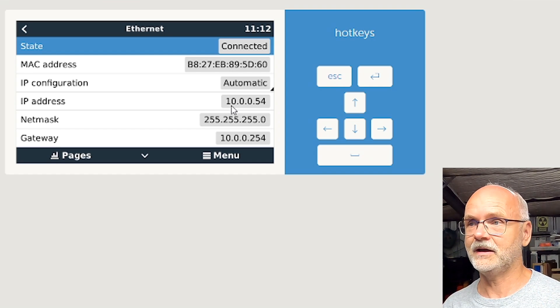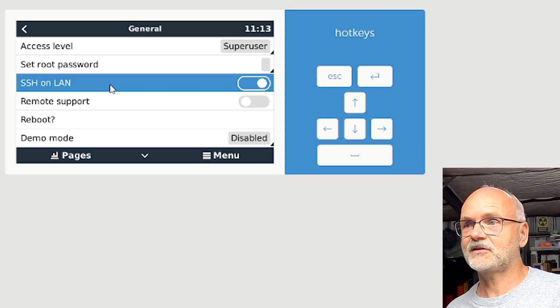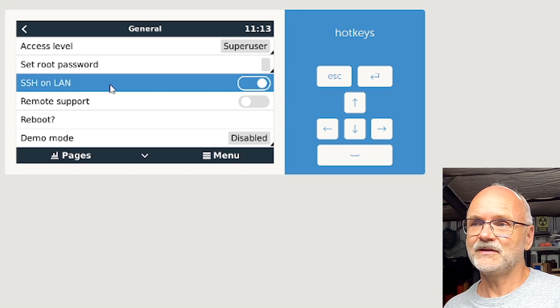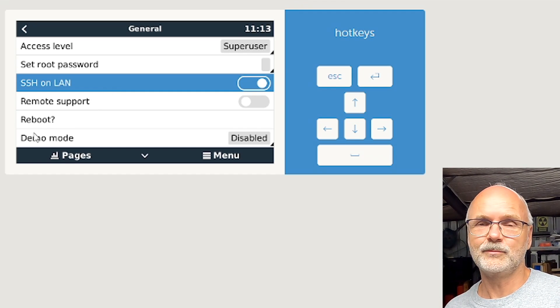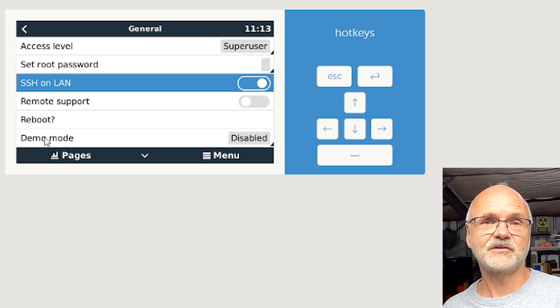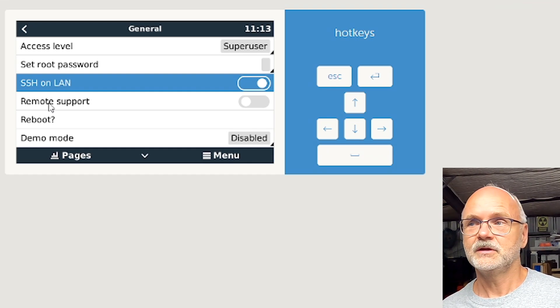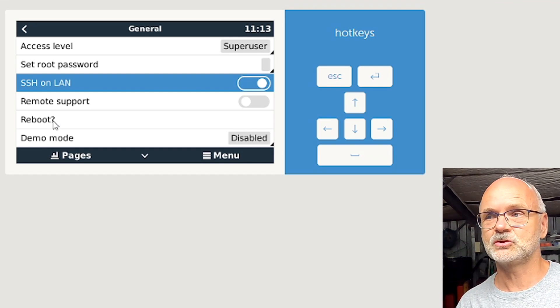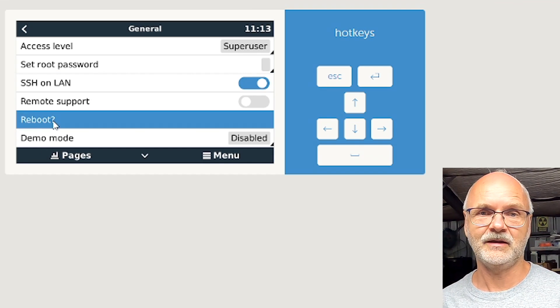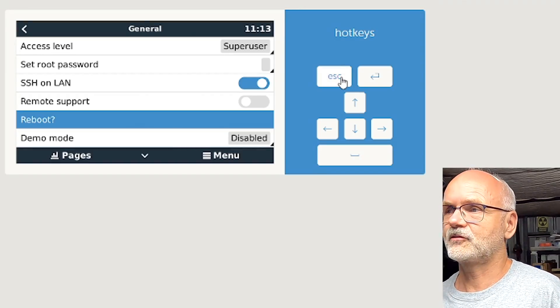Once we have activated SSH online, we can see there's only a reboot button down here. There's no other option. Venus OS doesn't give you the option to shut down your Raspberry Pi in a safe way, and this is what we are going to change now.